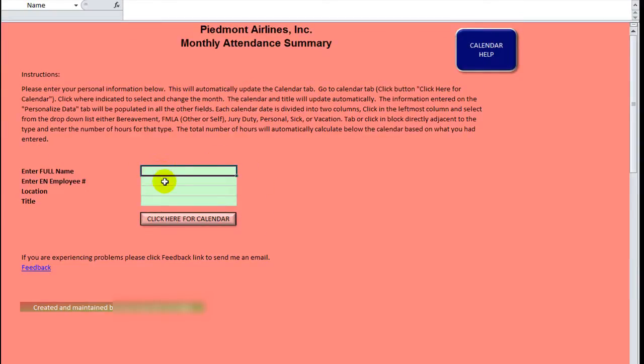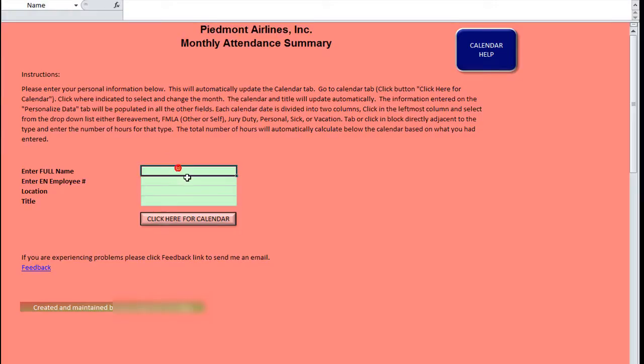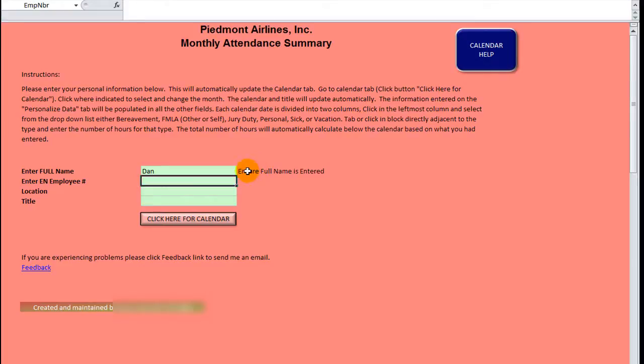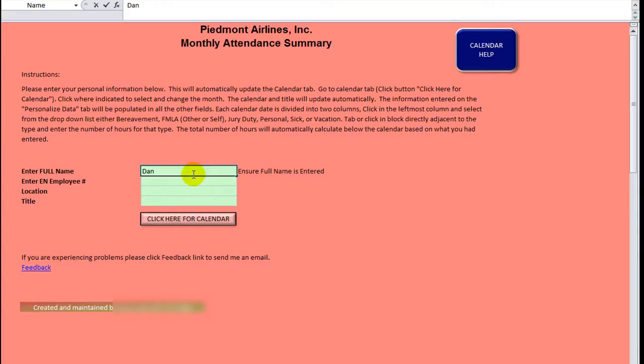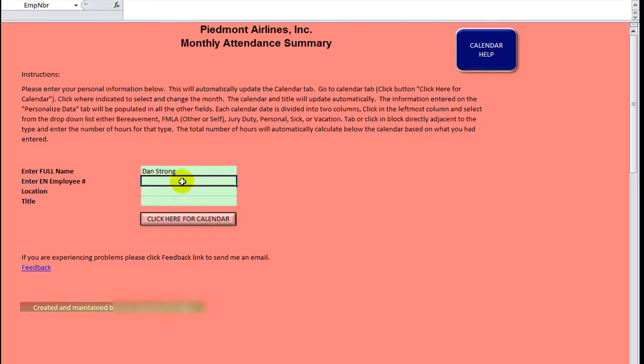He's got some nice named ranges here. So I'm going to go ahead and fill them in. If I hit tab or enter, it says ensure full name is entered. So it must have some kind of data validation to make sure that there's a space and then a second word, just to remind people don't just put your first name. I think that's very completely clever. I might just use that myself.